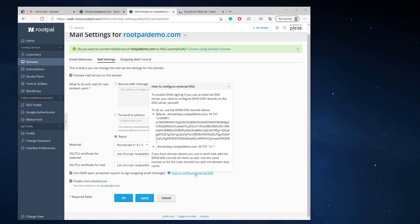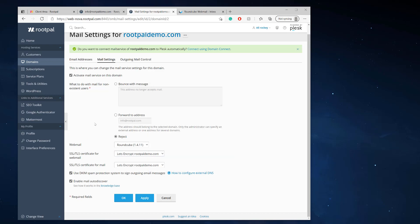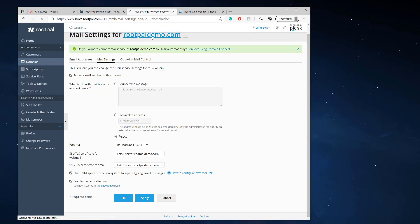What this does is basically it verifies and signs your outgoing email messages making sure that it is from the domain that you're sending it from. So this is basically just adding a TXT record into your DNS. If you use Rootpal's name servers, let's say you're pointing your name servers directly to the server or if you're using custom name servers and you're a reseller, all you have to do is checkbox this, hit apply, and it will automatically add that record in your DNS.